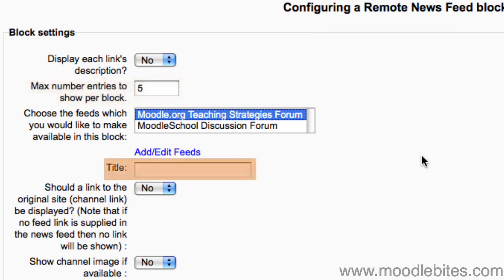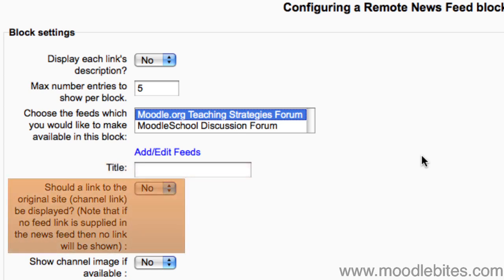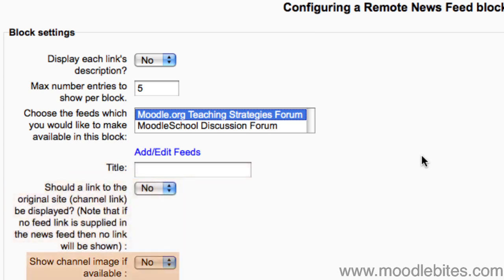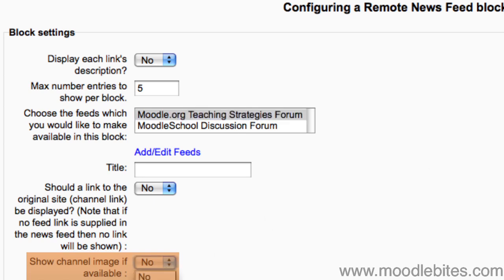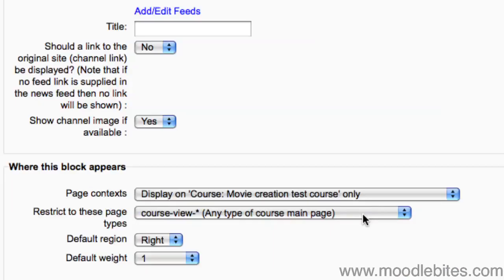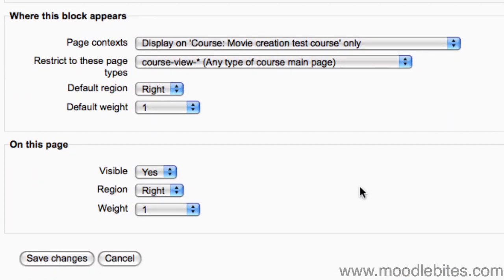I could give the block a custom title, and choose whether a link to the original site is included in the block. If the feed has an image associated with it, this can be displayed in the block. If this is set to yes but there is no image with the feed, no image will be displayed.